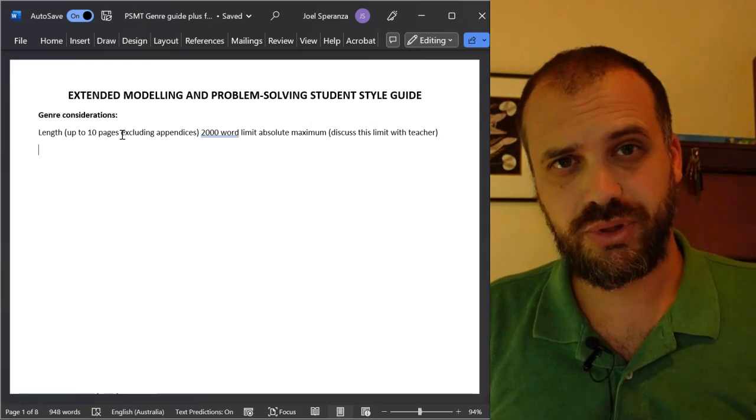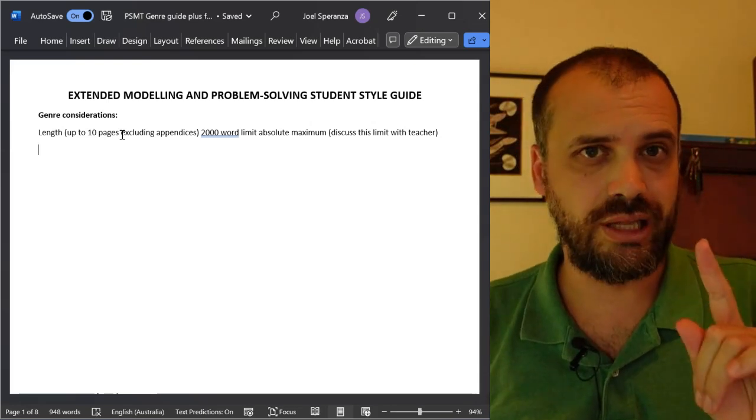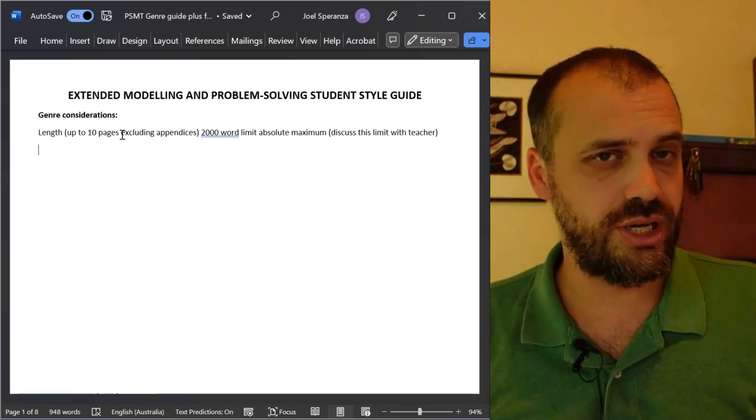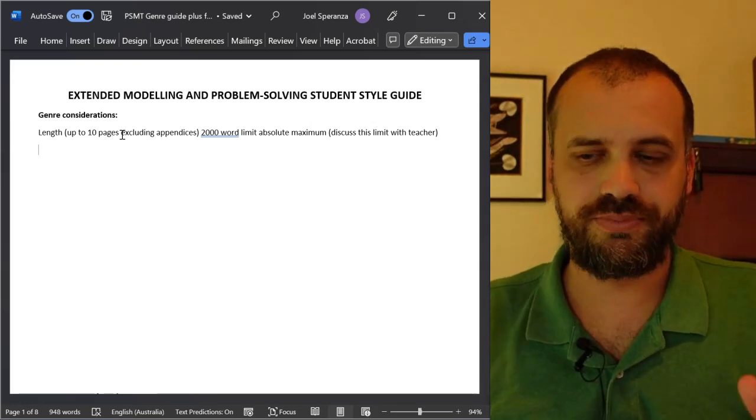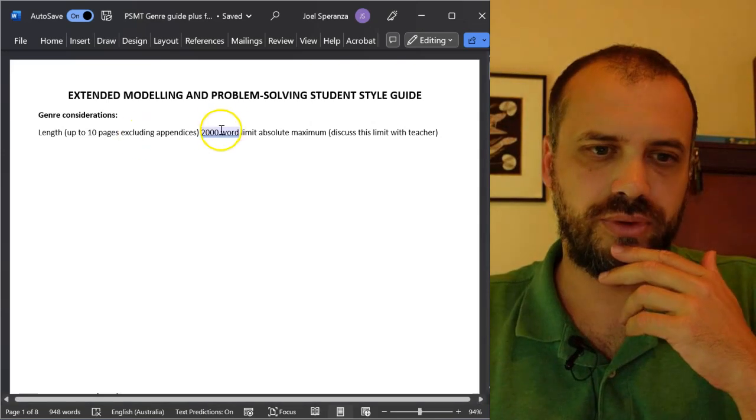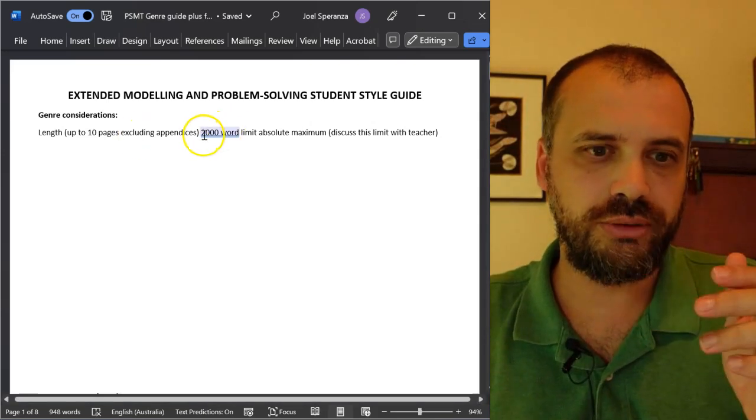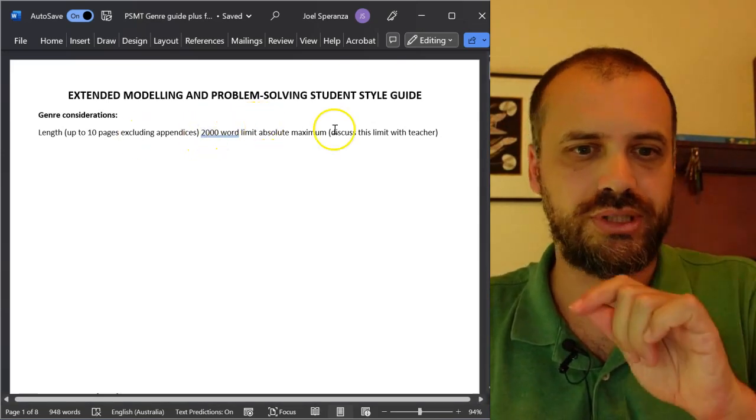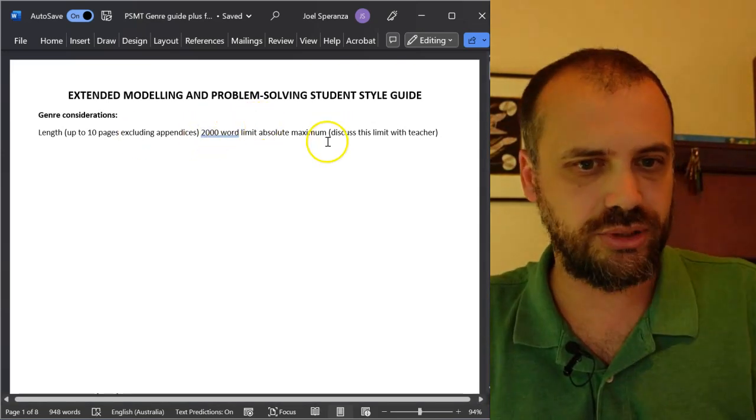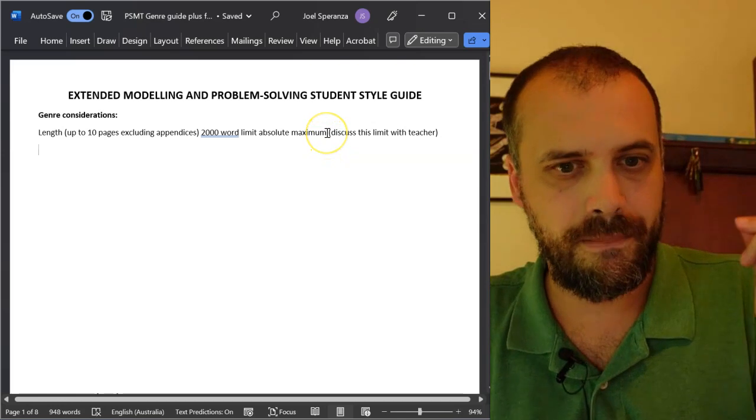If you put something on page 11, your teacher can't read it. That's a real shame. The word limit is 2,000 words. That's an absolute maximum.